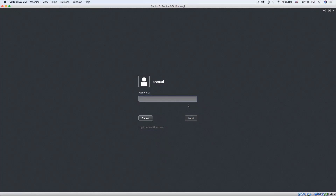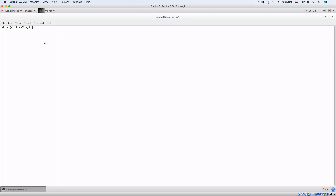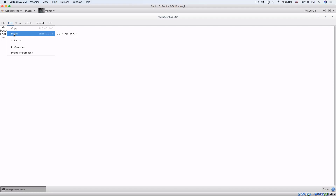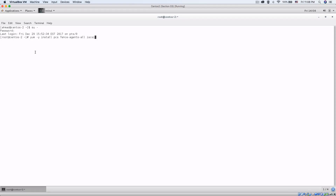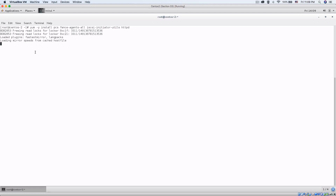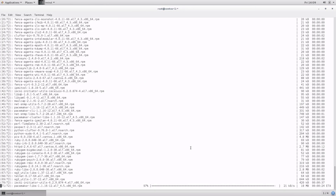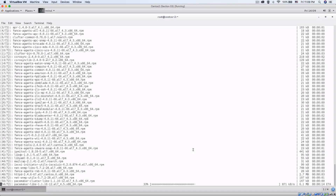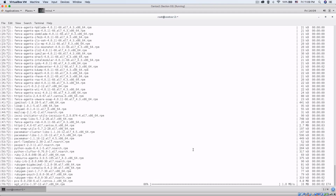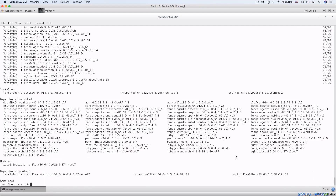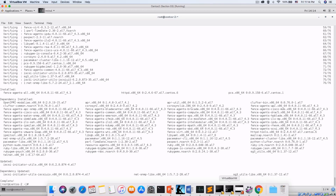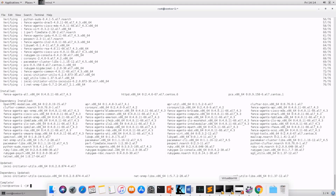Let's go to the second node in our cluster, maximize it, and switch to root with su -. The packages are now downloading. In a few moments both nodes are going to be ready. Now the installation is complete on both machines, centos-one and centos-two.